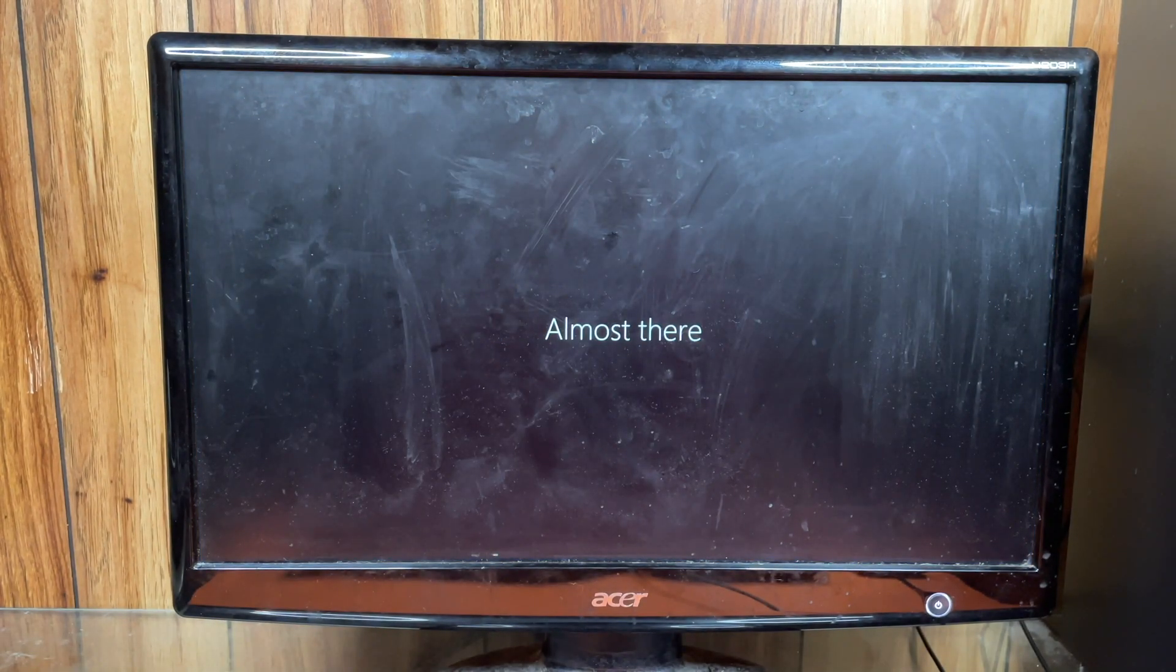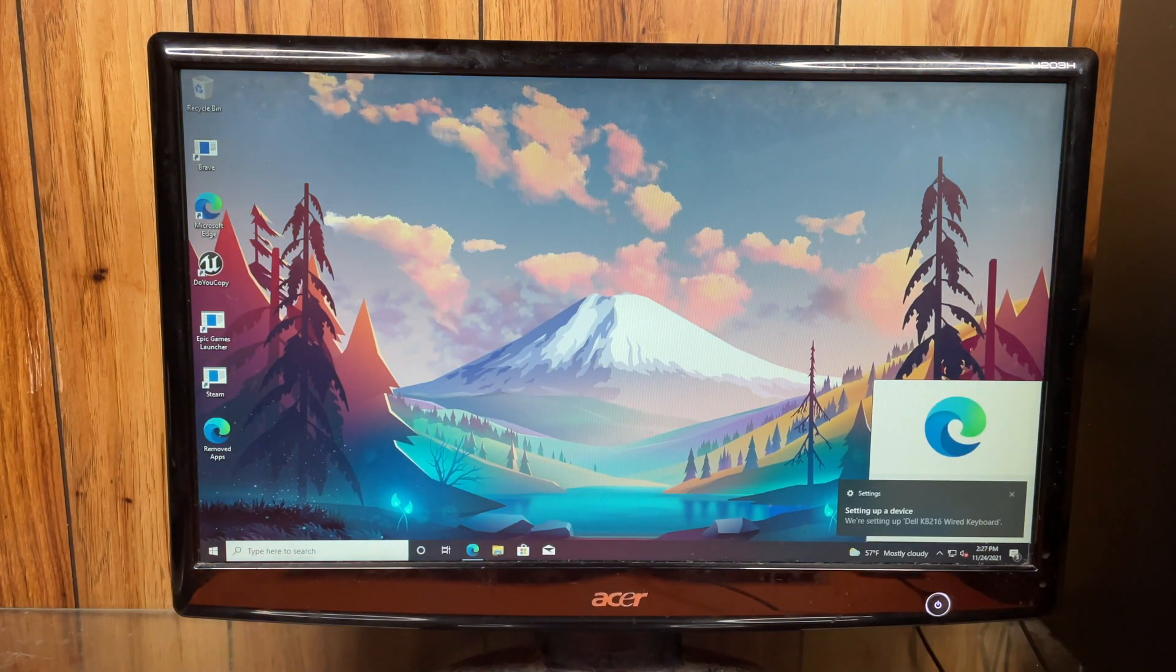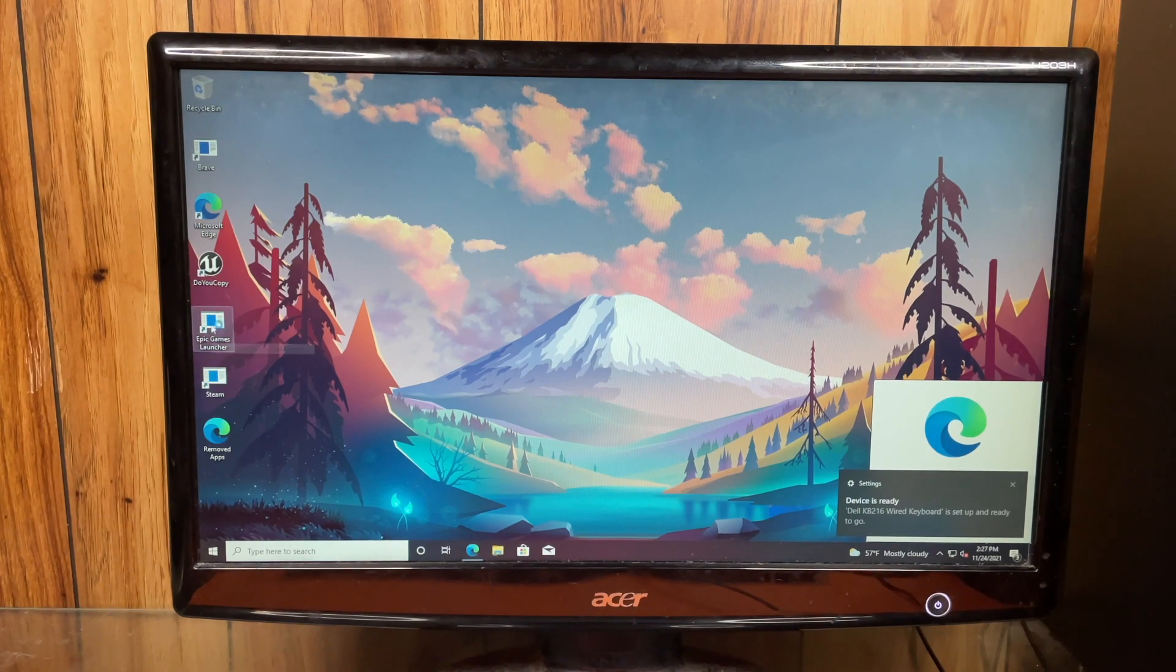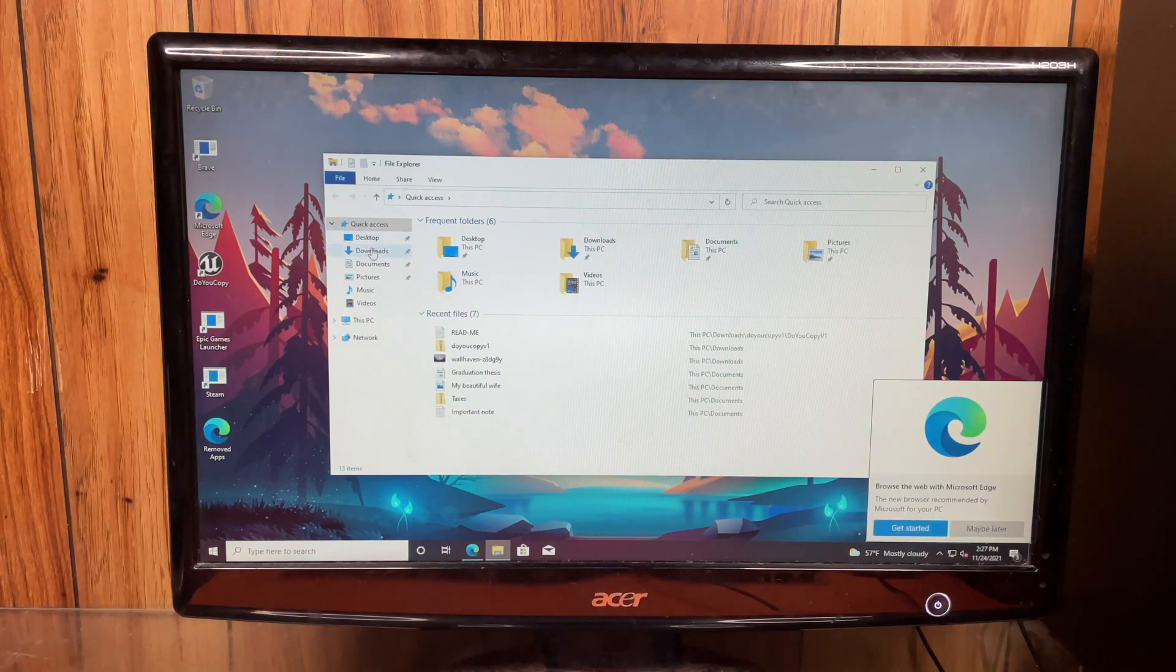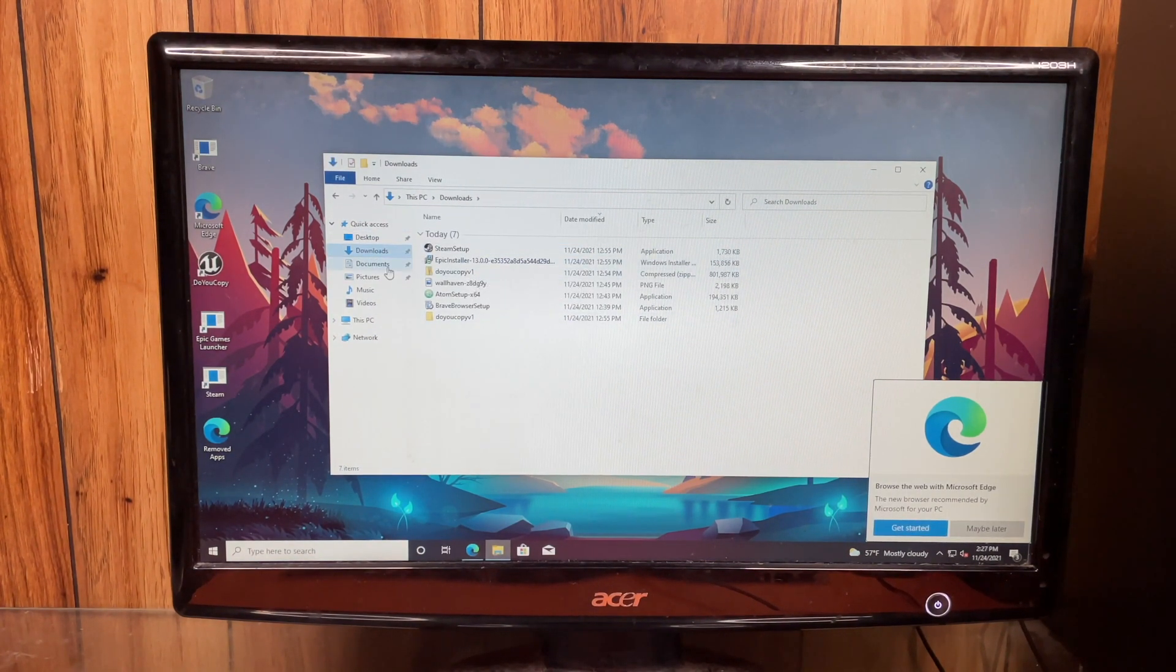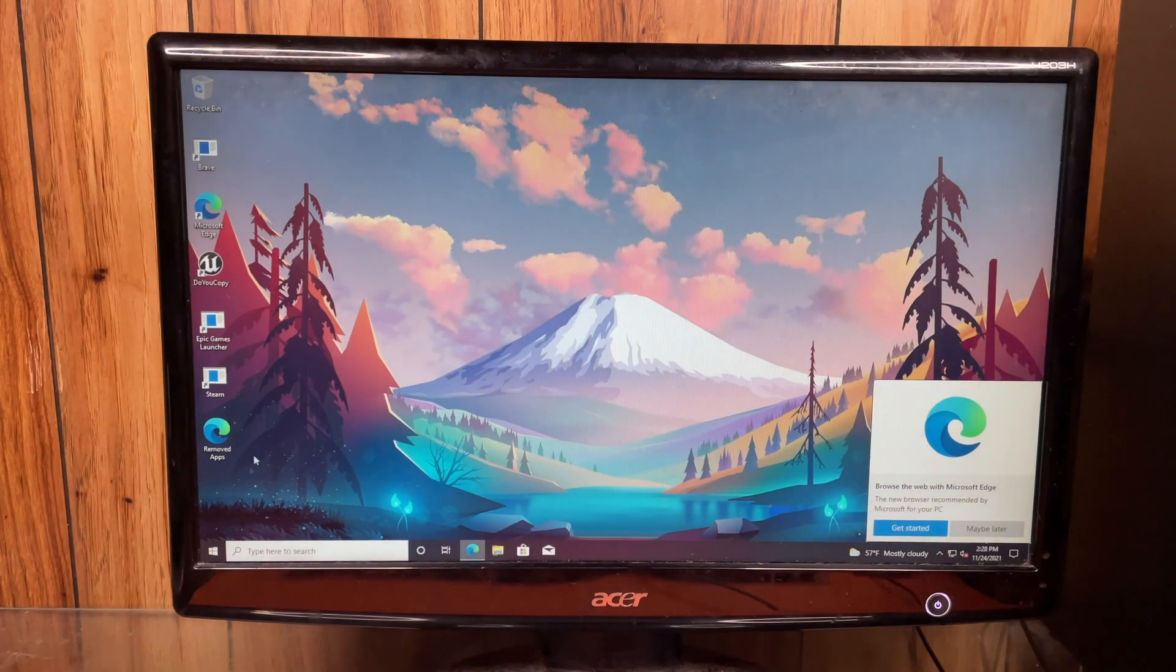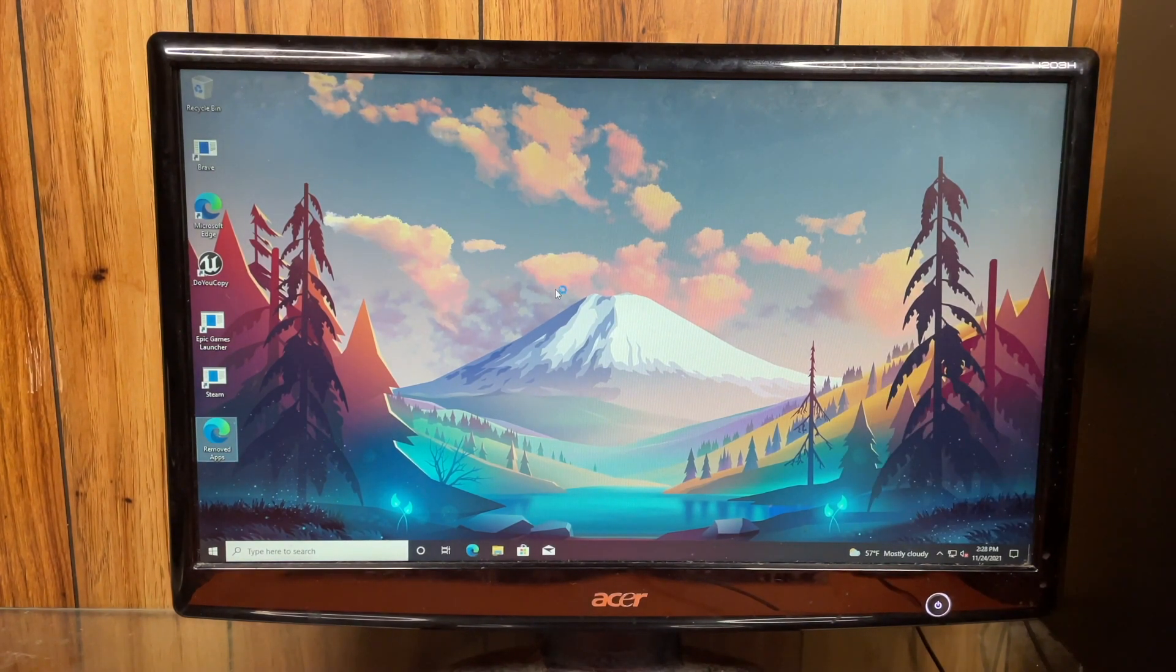So now that it's finally at the desktop, you can see right here that it left all these icons here. And then as you can see, it left all my downloads and all my documents. But it seems to have removed all of my apps.